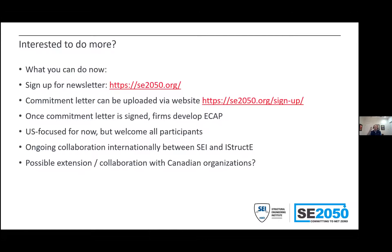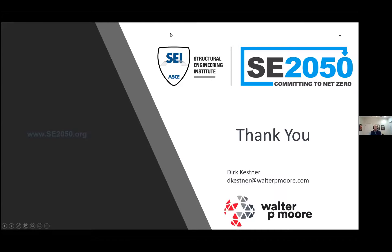If you're interested in doing more, SE 2050 has a newsletter you can sign up for on the website, as well as a commitment letter that firms can upload. Once the commitment letter is signed, firms develop their ECAP. SE 2050 is US-focused right now but welcomes all participants. We're having discussions with the Structural Engineering Institute and iStructE in the UK, and we'd be interested to hear thoughts about what kind of extension or collaboration might be appropriate for Canadian organizations as well.